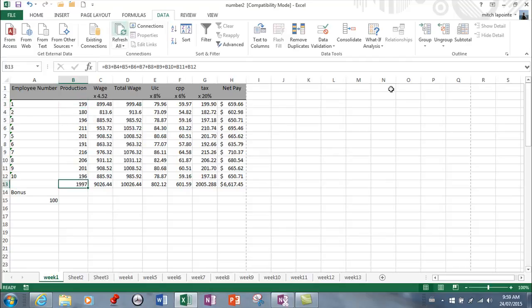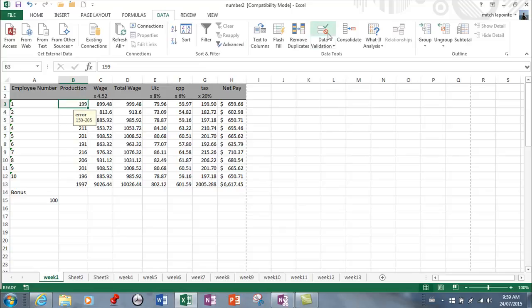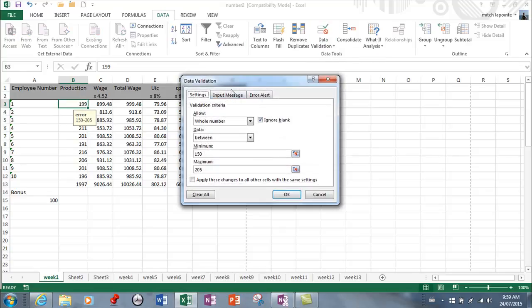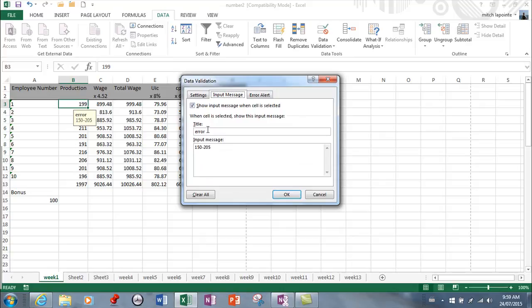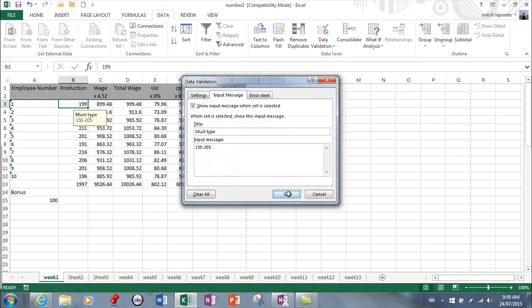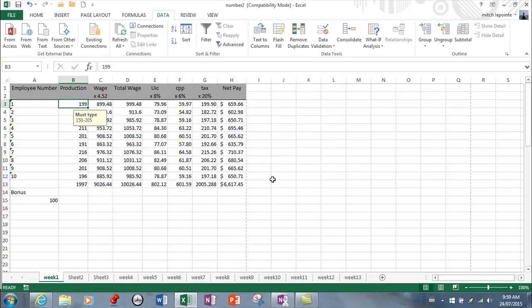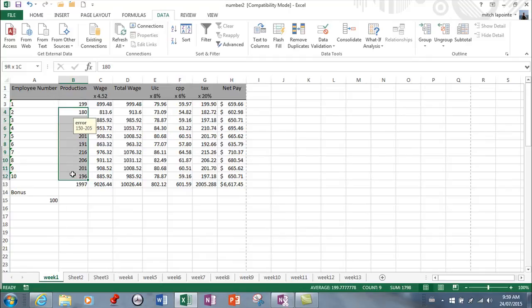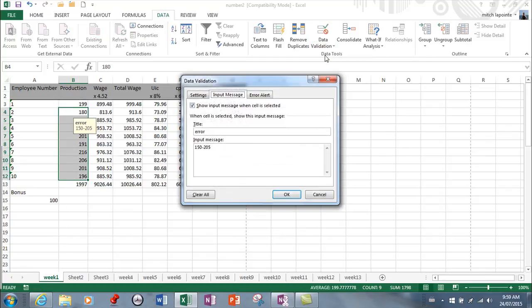I'm noticing I made a mistake because when I'm clicking here, it's already telling me there's an error, and that's not right. For the input message, I should not have called this error. I should have typed must type between 150 to 205. I should have selected all the cells before doing that. It's good that I make some mistakes in the video so you don't make the same mistake.